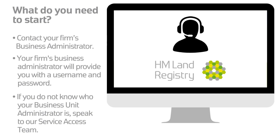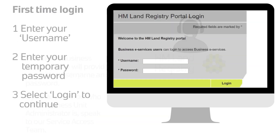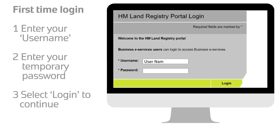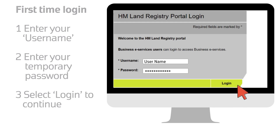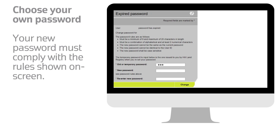You can contact us in your usual way. To get started, you need to enter your username you've been sent followed by your temporary password. You can then log into the system. You need to change the temporary password to one of your own the first time you log in, using the expired password screen. Your new password must comply with the rules shown on screen, otherwise it will be rejected by the system.